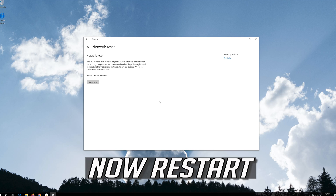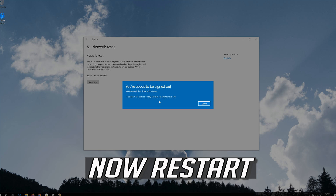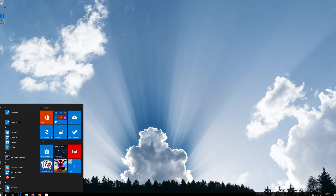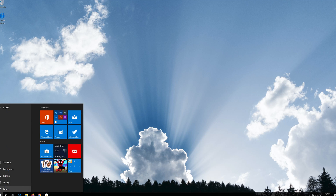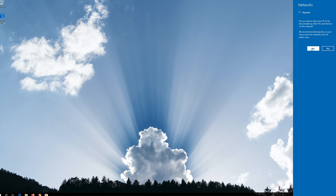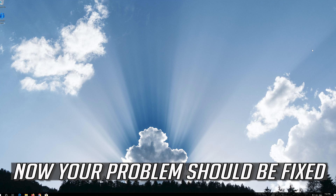Now restart. Press Yes. Now your problem should be fixed.